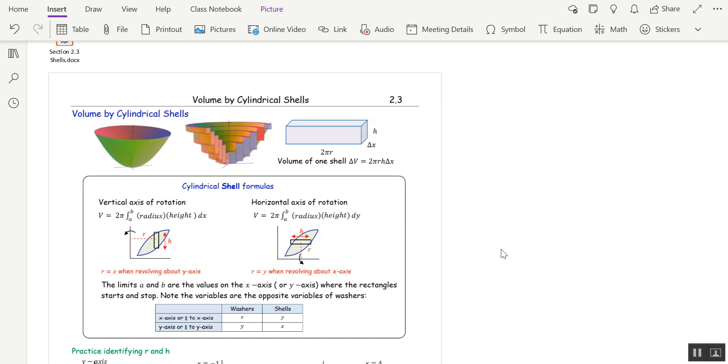Welcome to section 2.3. Today we're going to continue to find volumes of solids of revolution, except today we're going to use a different formula: the shell formula.